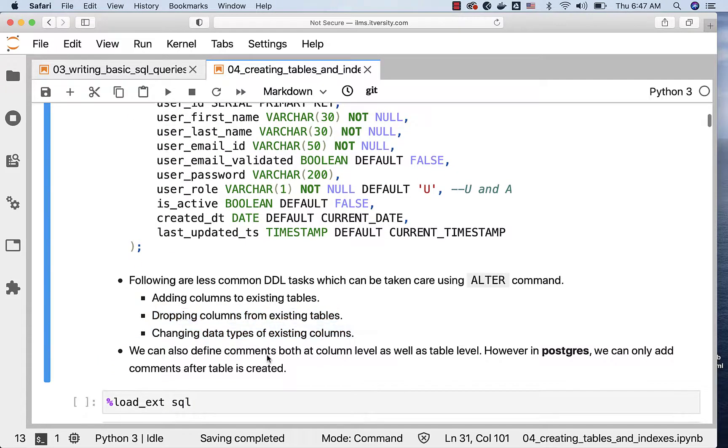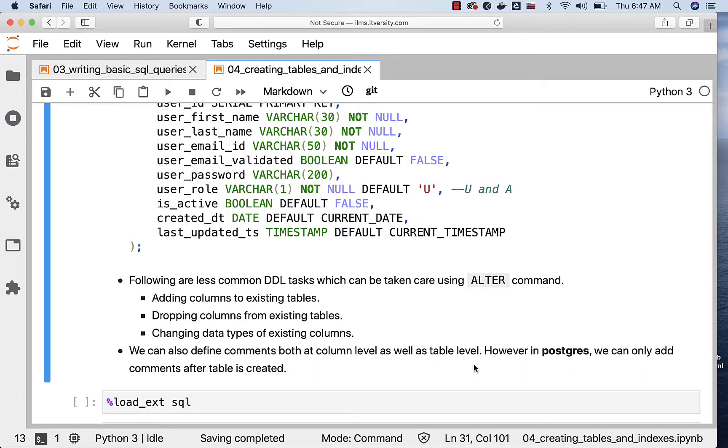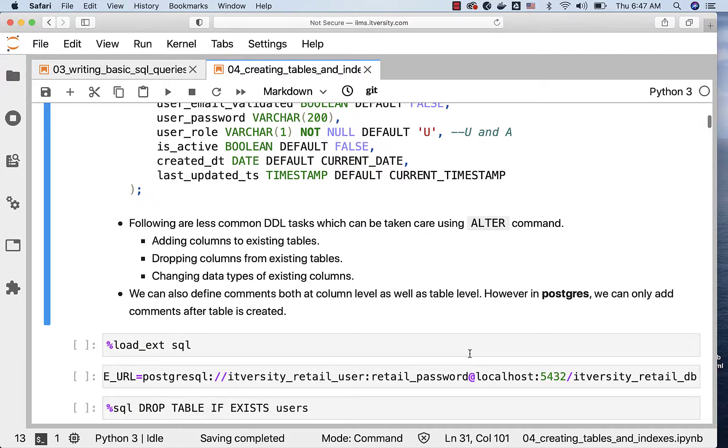We can also define comments both at column level as well as table level. However, in Postgres, we can only add comments after the table is created. While the table is being created as part of the CREATE TABLE command, we can't use comment. We can only specify the comments once the table is created.